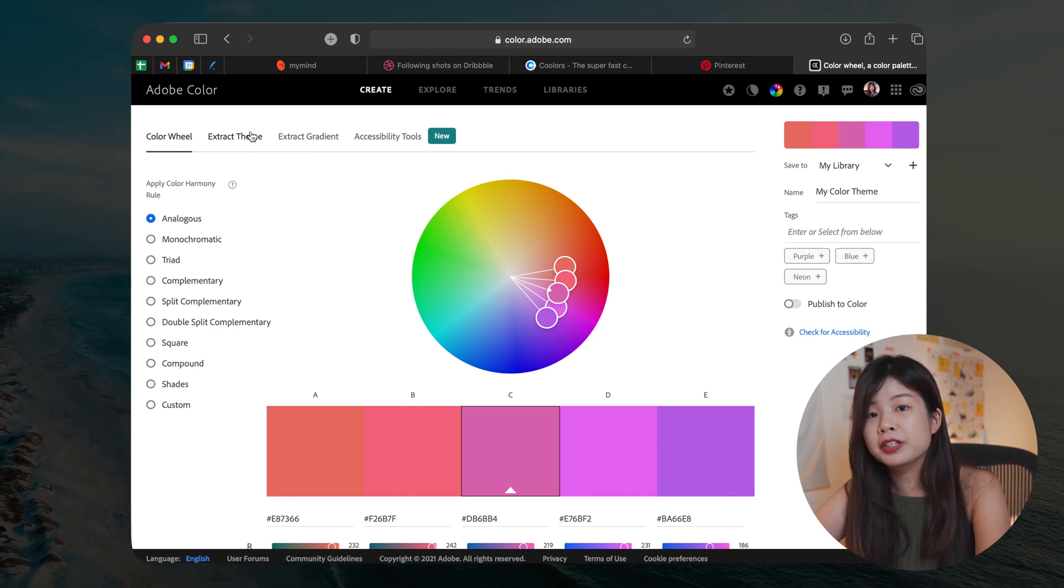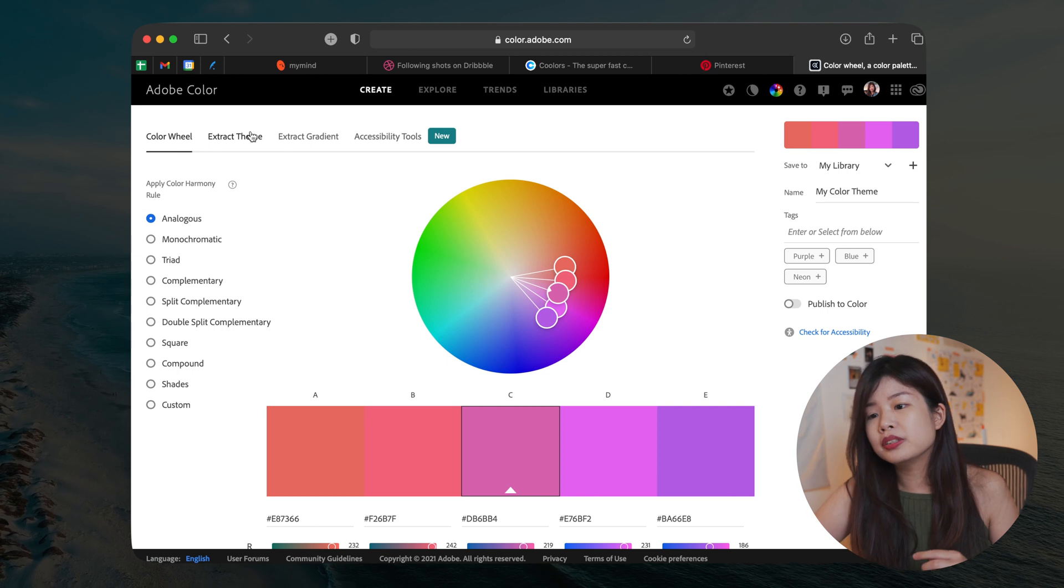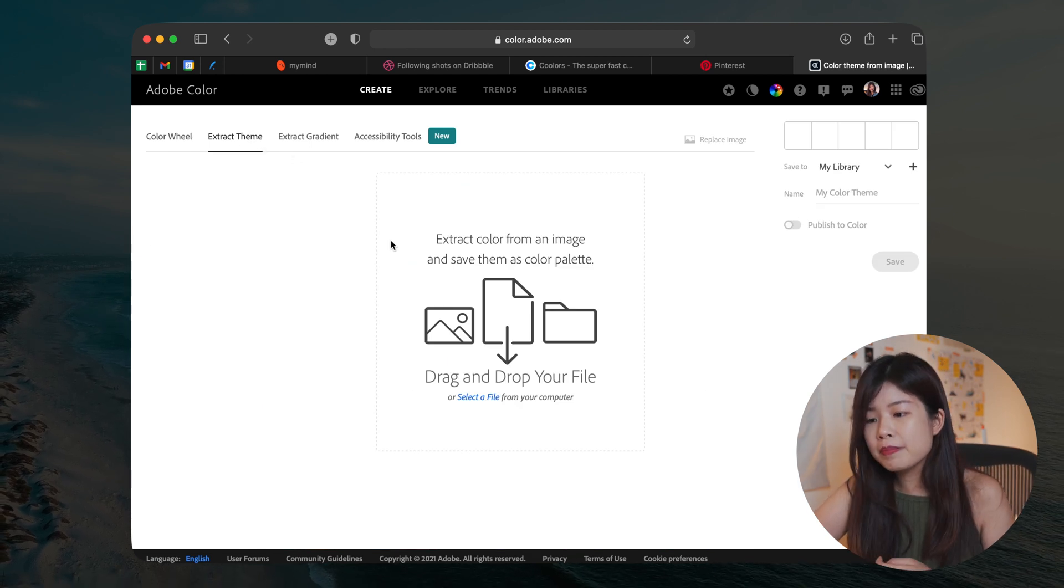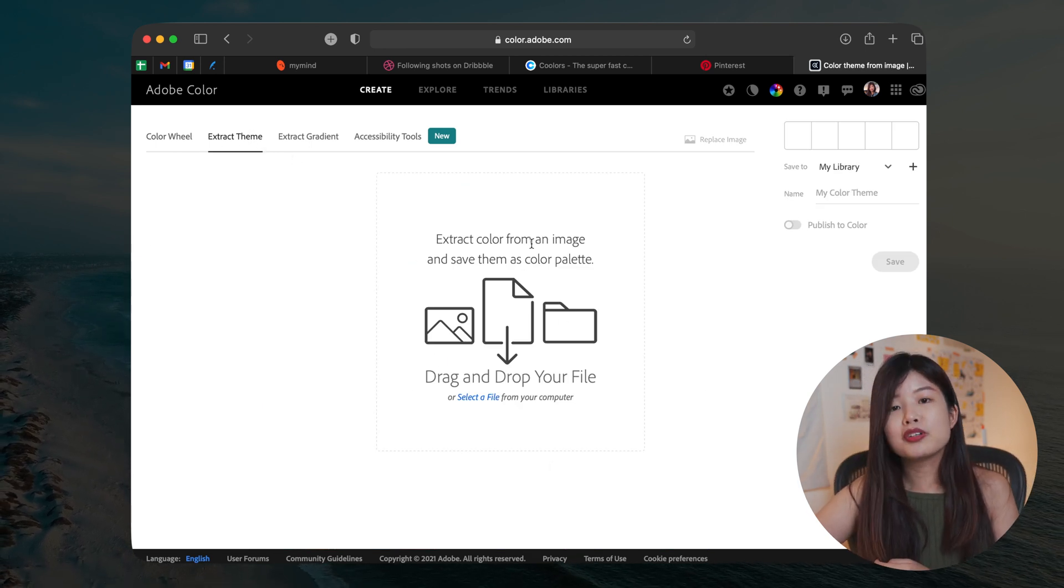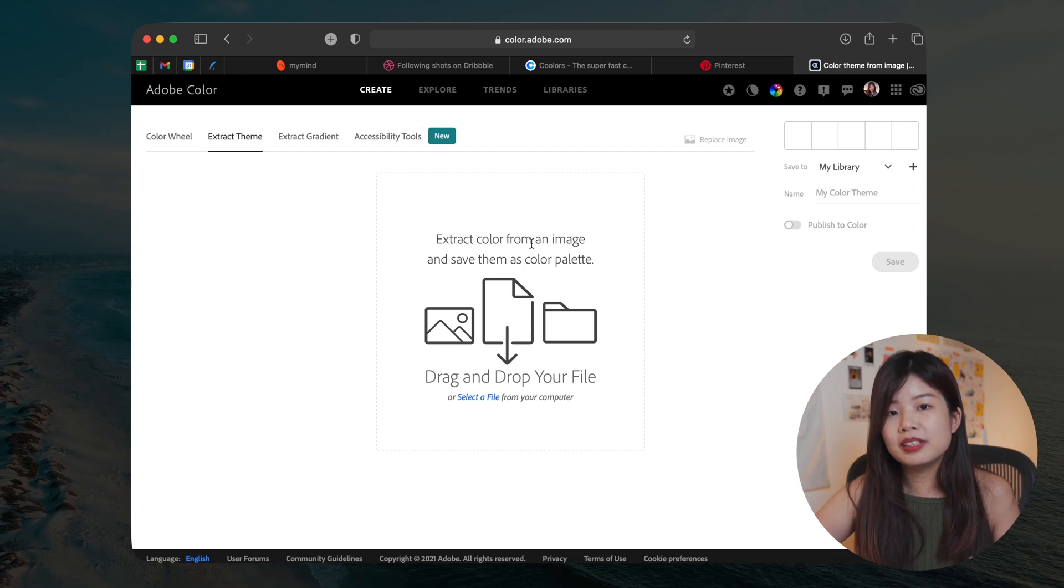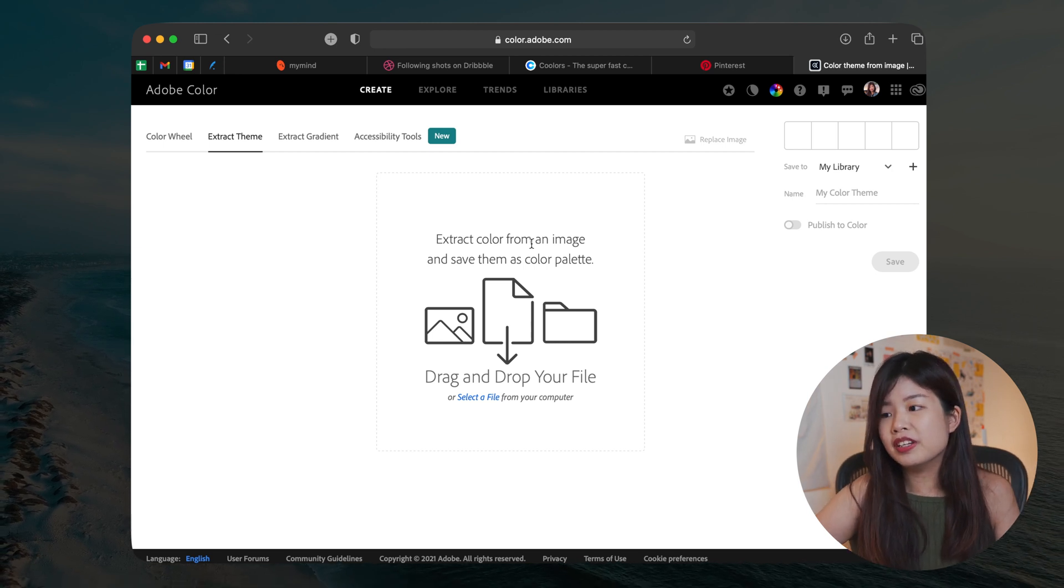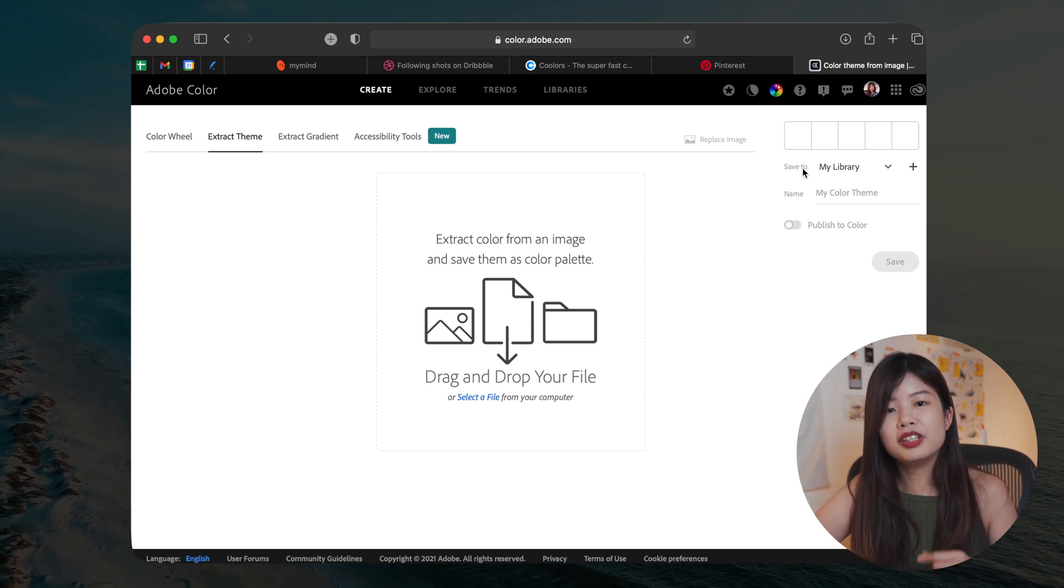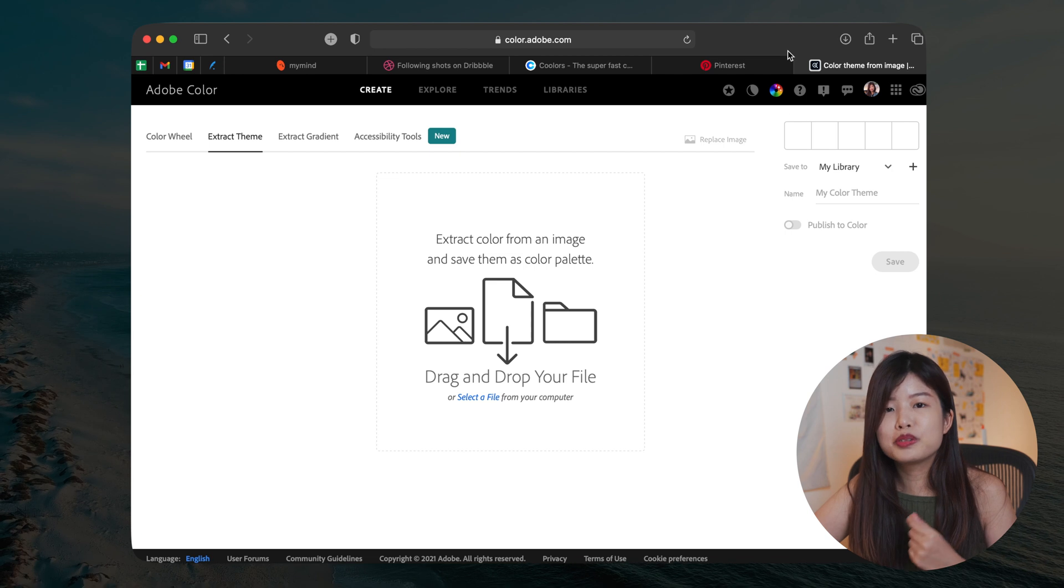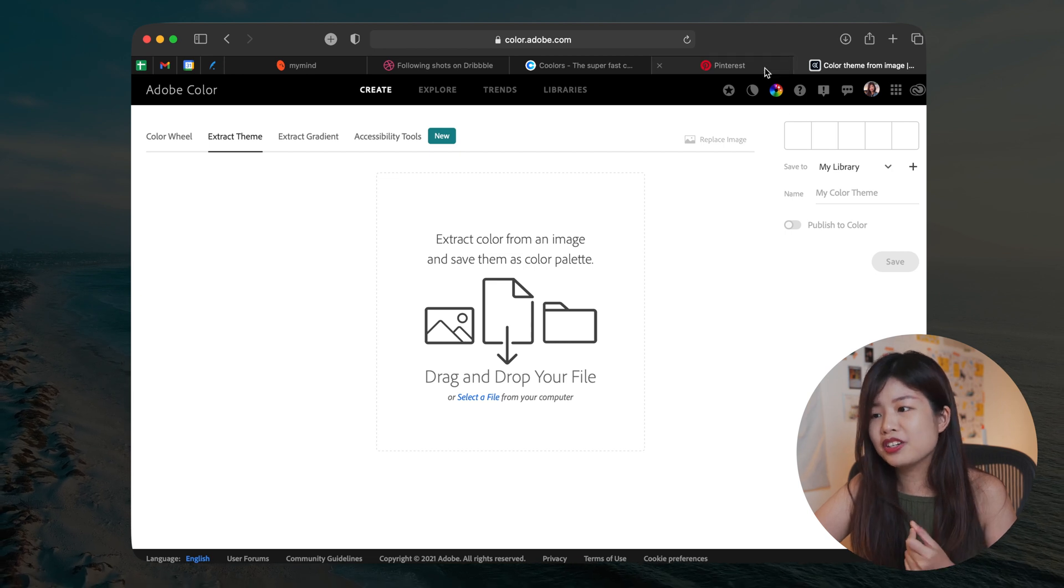Another way is if you have a photo and you want to extract the colors from that photo to generate a palette, you can do that on Adobe Color. So on Adobe Color, go to extract theme, drag and drop an image and it will show you a list of color palettes with that image in there. So this is a really quick hack to get the colors from an image.